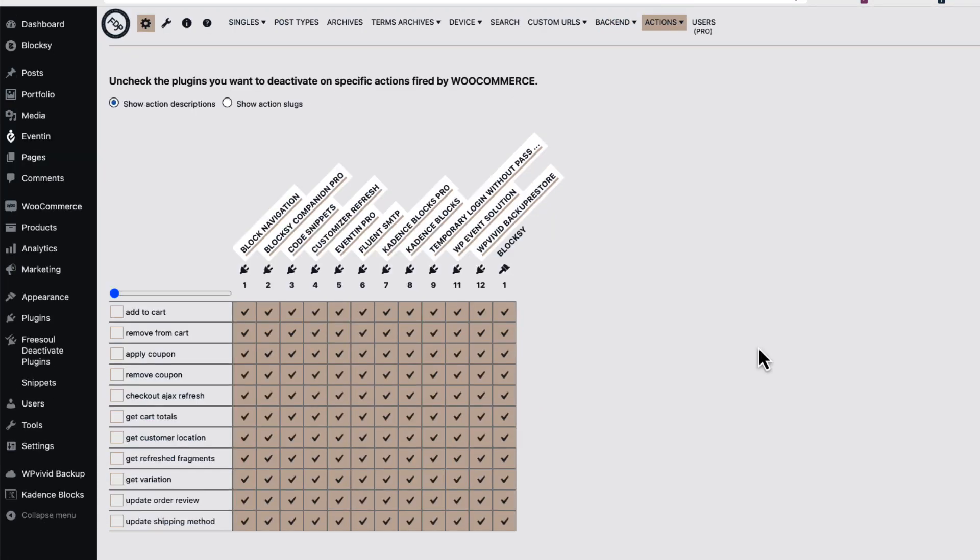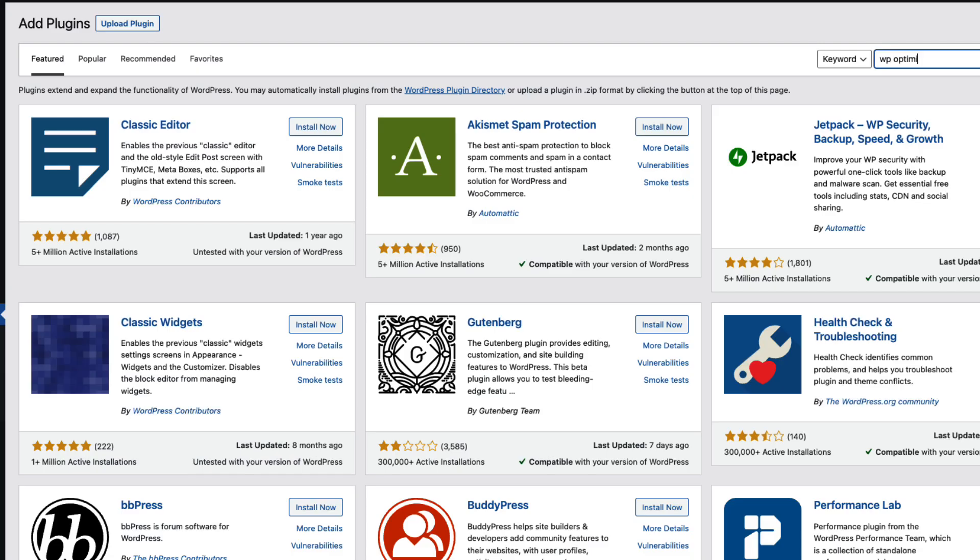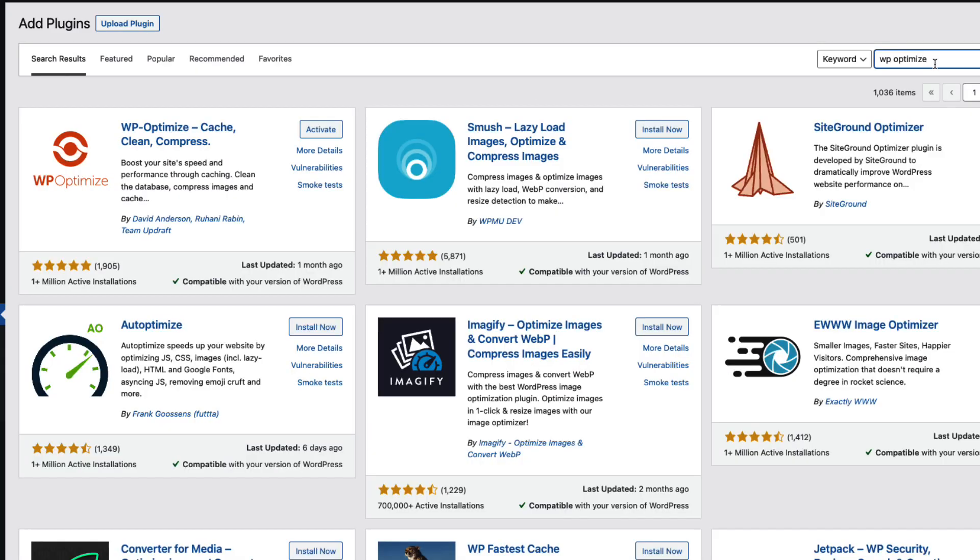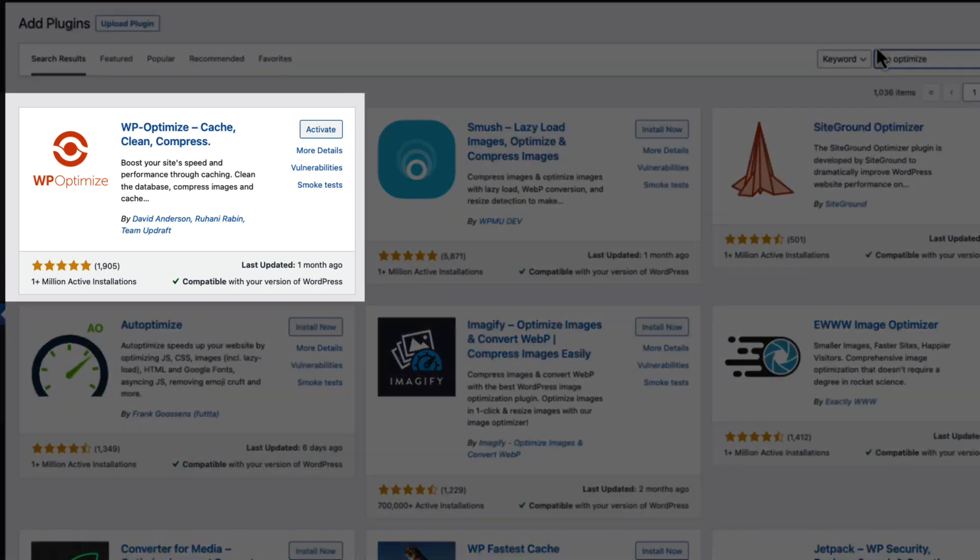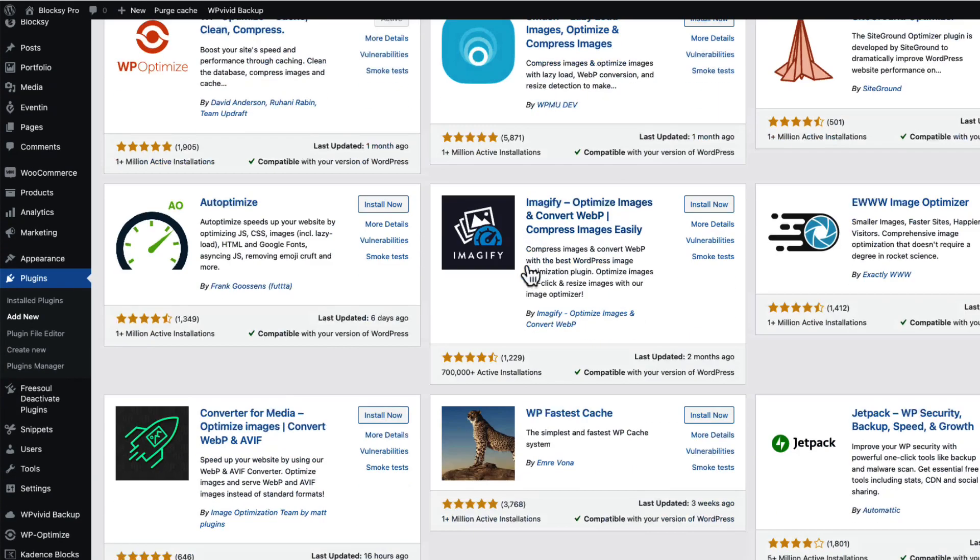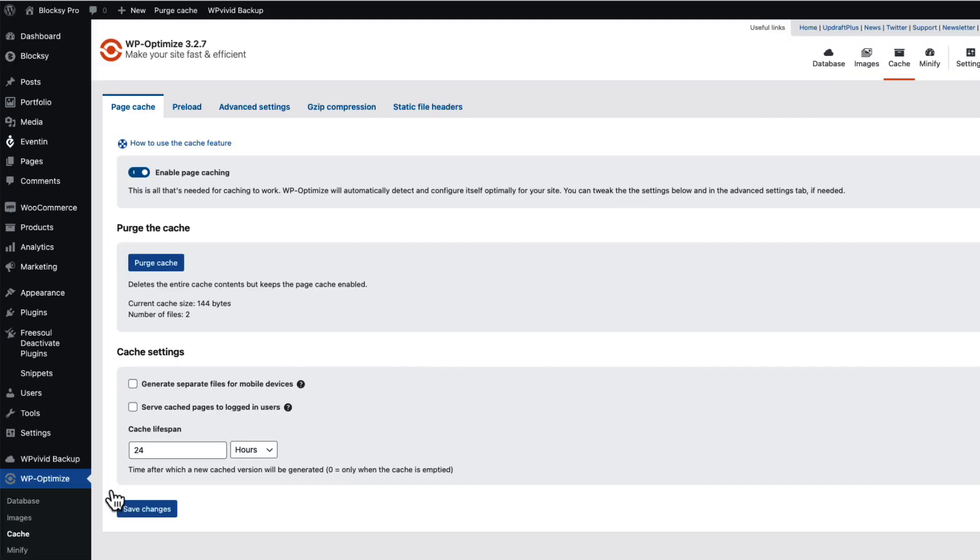So this concludes the first part. Now let's take a look at the second part. I'm gonna go to the plugins, add new, and I'm gonna search for WP Optimize. It's a caching plugin. There are hundreds of caching plugins over there, but I like this one the most because it's fairly easy to use. So I'm going to install and activate it.